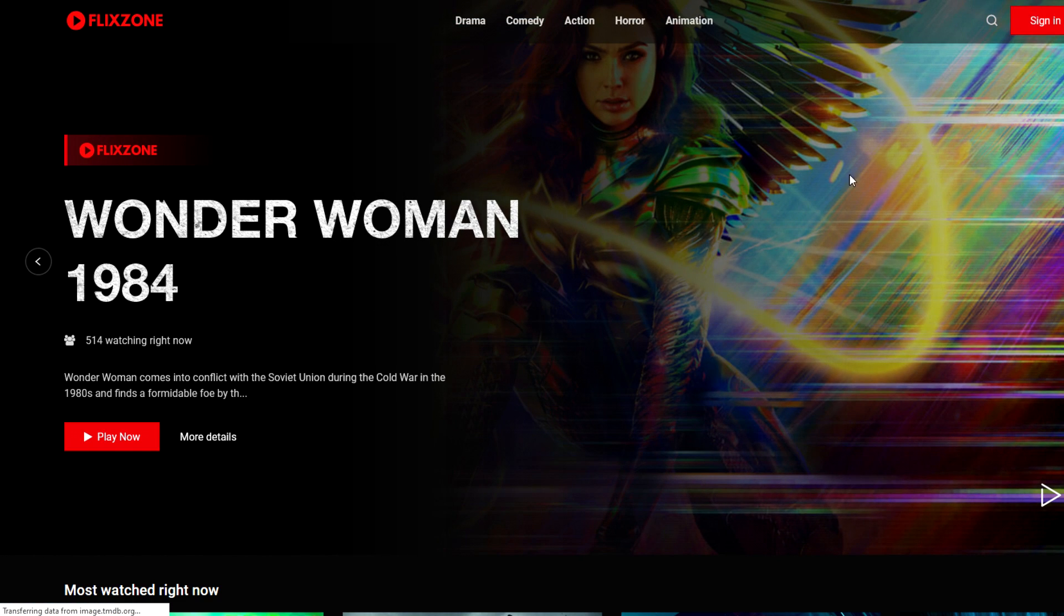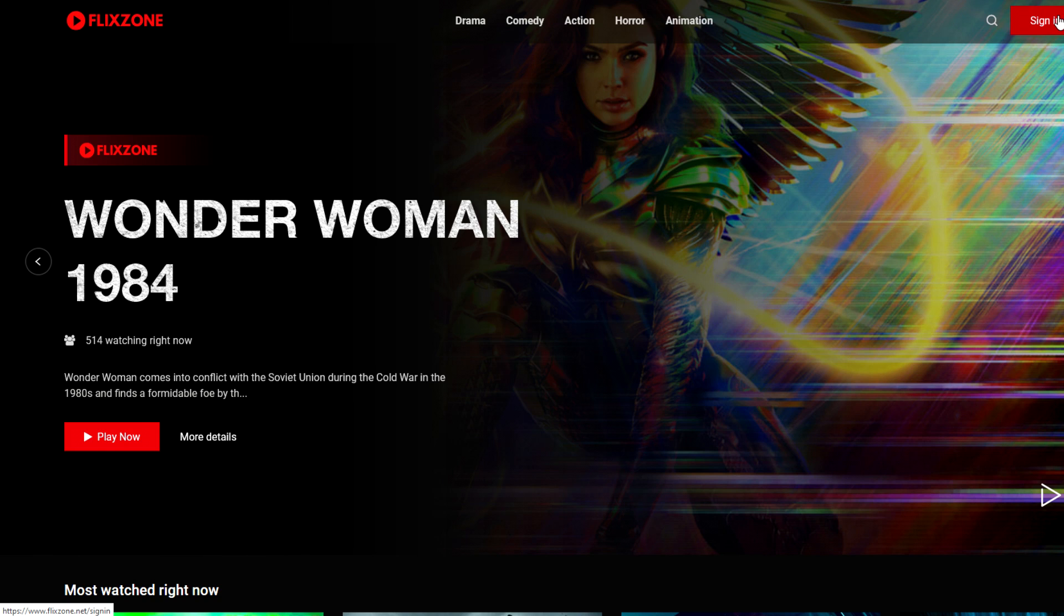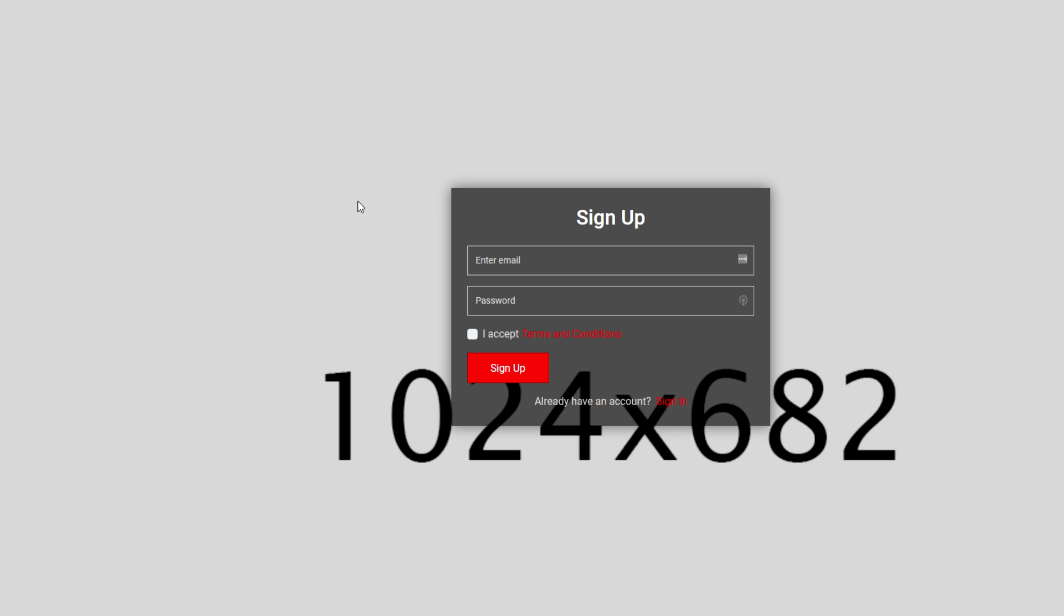Alright, so the website is loading and one of the main points that I made was when you go over here and click the sign in page or the sign up page, they both displayed the same thing where there's some sort of image in the background which just says 1024 by 682. It seems like there's actually supposed to be a background image with these dimensions and it's missing.